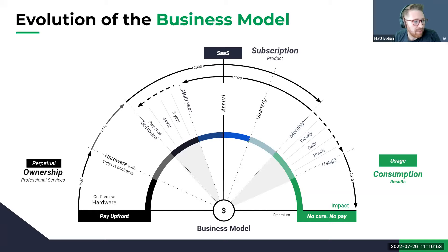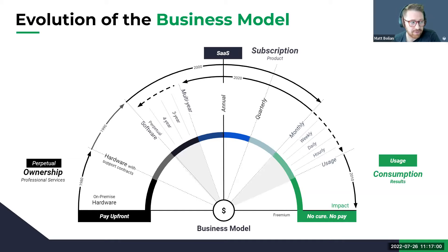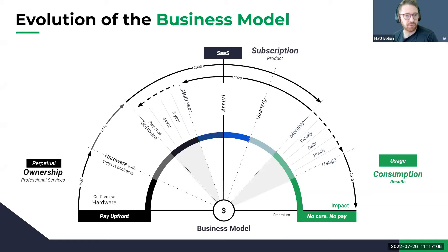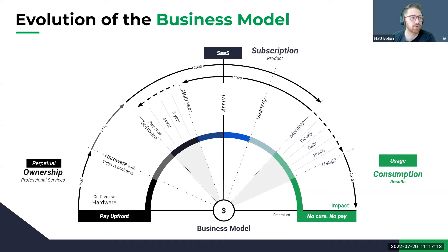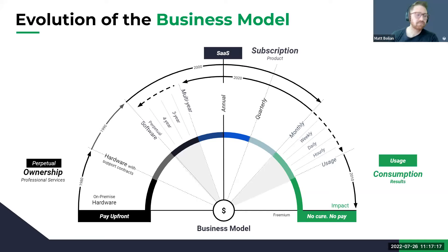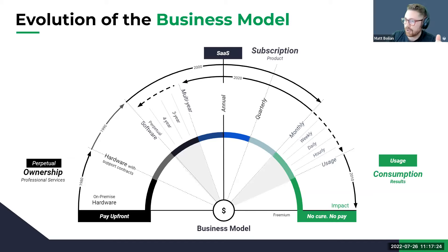Question: is product-led growth a form of consumption model? Product-led growth is a go-to-market motion for sales that is used by a consumption business model. PLG is not a business model — PLG is a sales go-to-market strategy, which we'll talk a lot about tomorrow. It's only one aspect of it. Really good question.